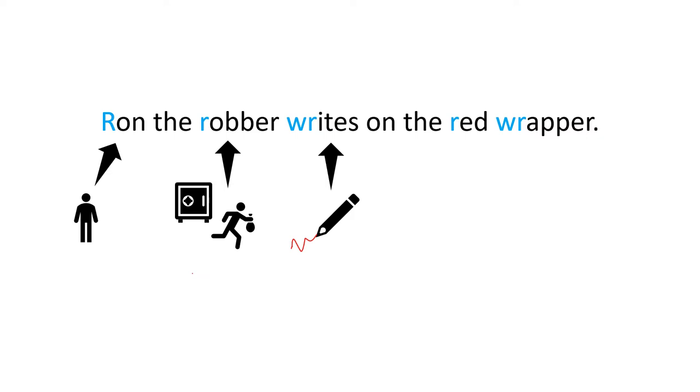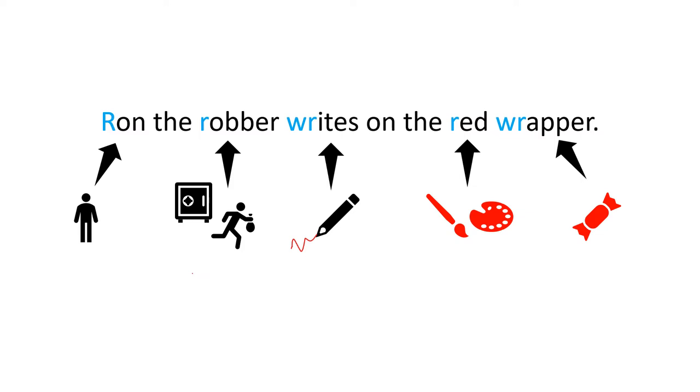Writes is what you do with your pencil. Red is the color red and wrapper is the plastic or the paper that covers a sweet, for example, or biscuits or crisps or anything like that.